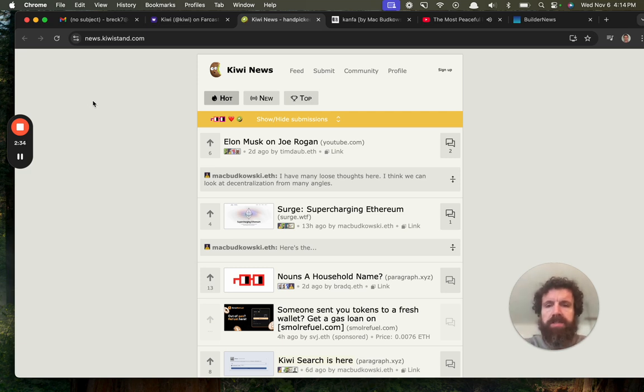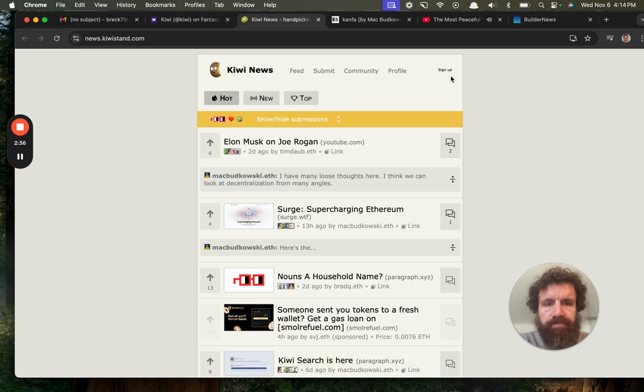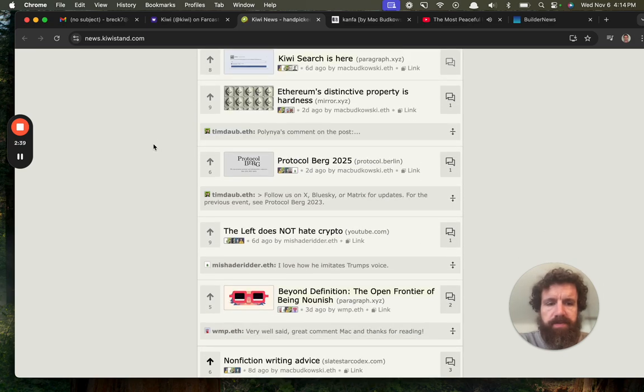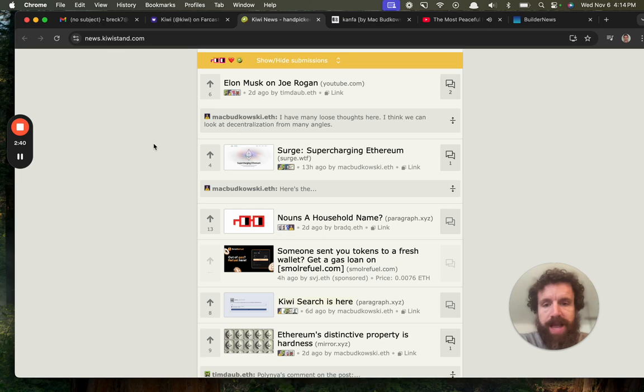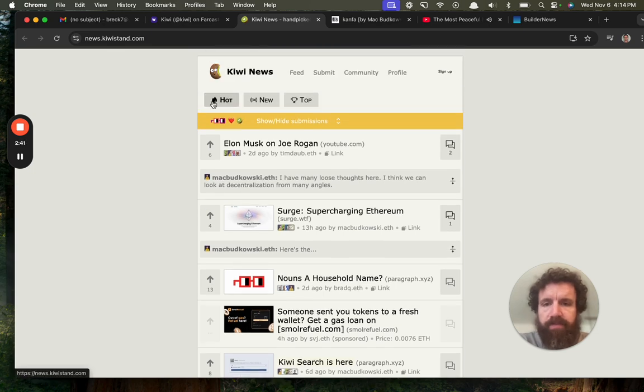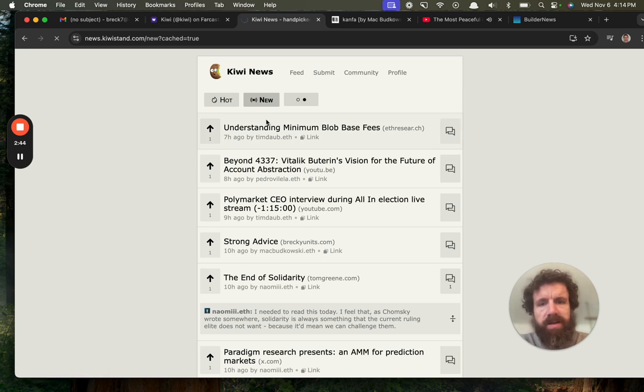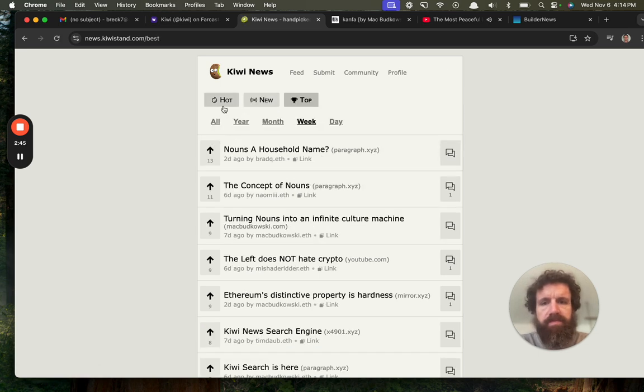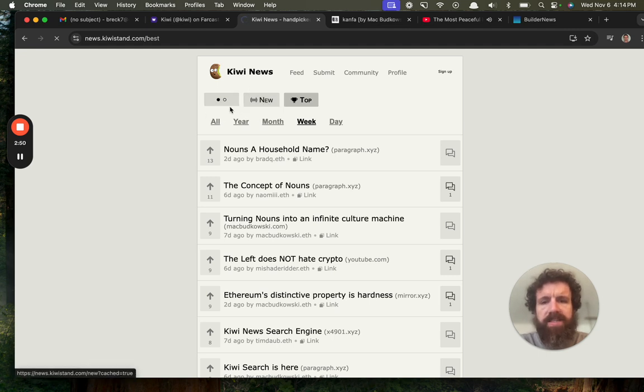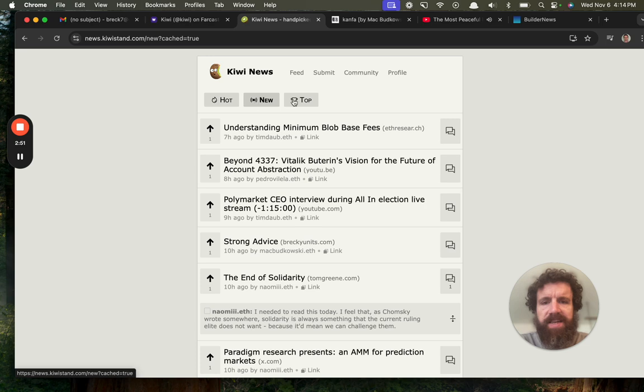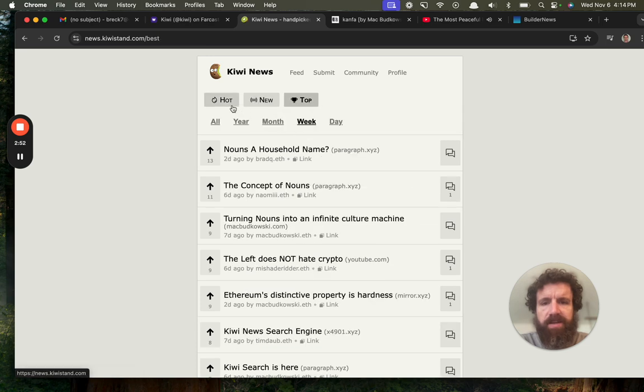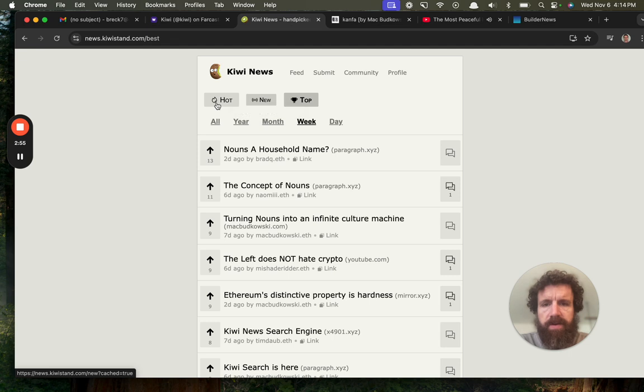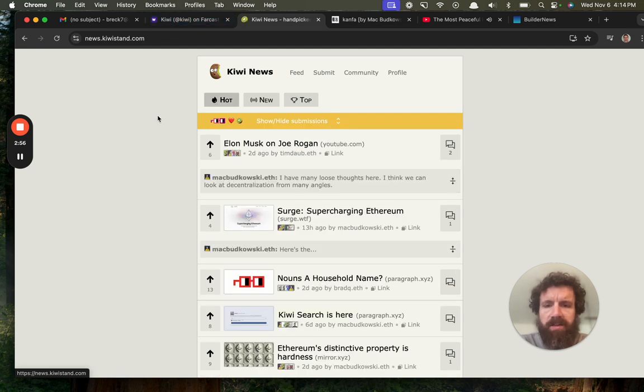Kiwi news. Sort of looks like Hacker News or just Reddit. Hot, new, top. Okay, snappy. Top's a little slow. I could be on slow internet right now, I'm not really sure. Maybe we could get some Ajax in here so you could make these buttons a little bit quicker. But let's take a look. What are we looking at?